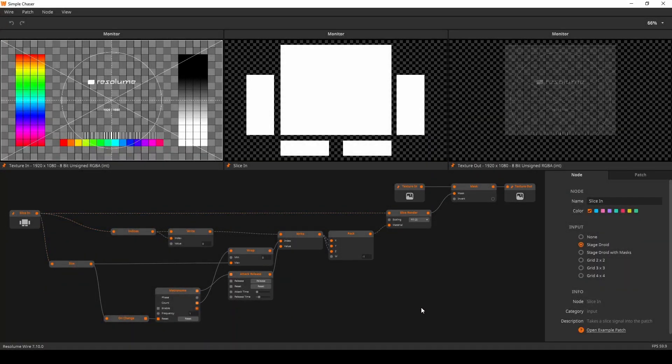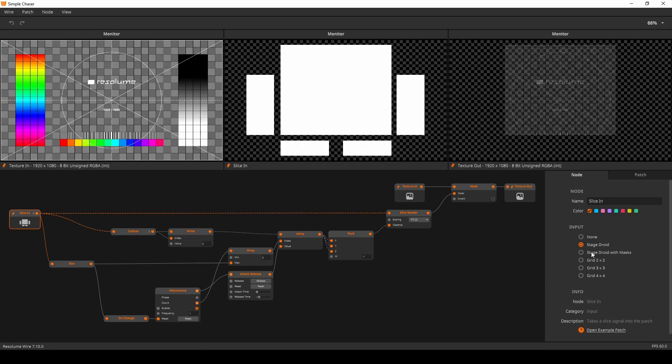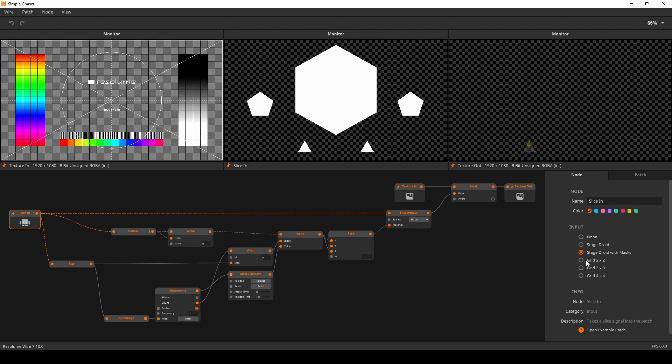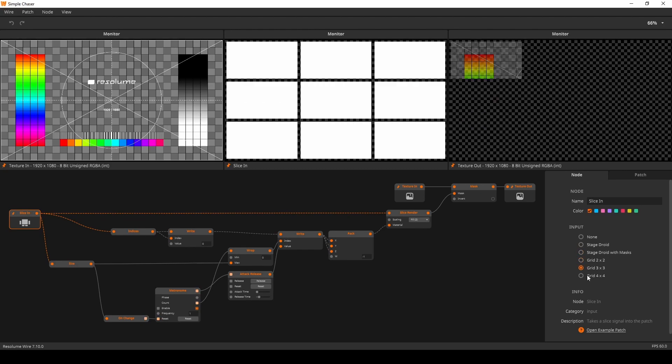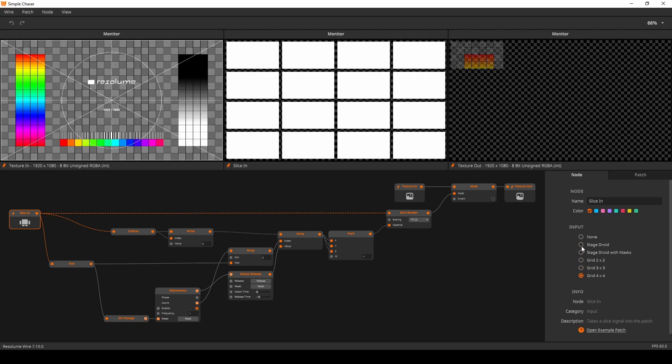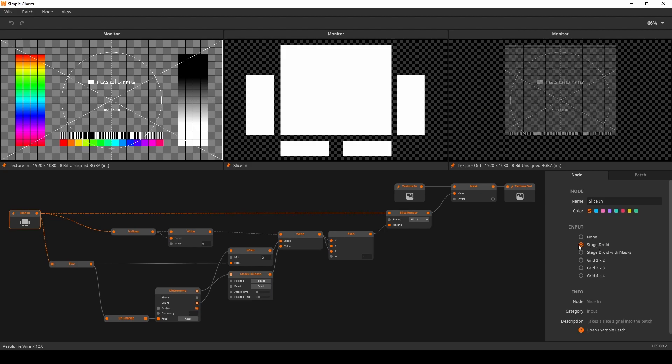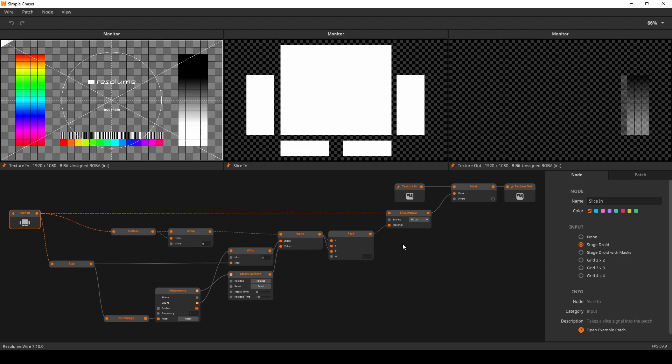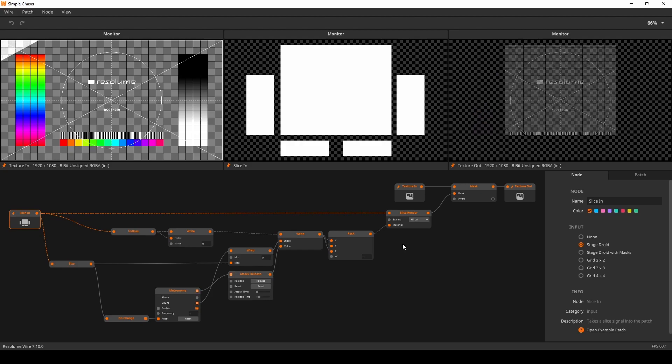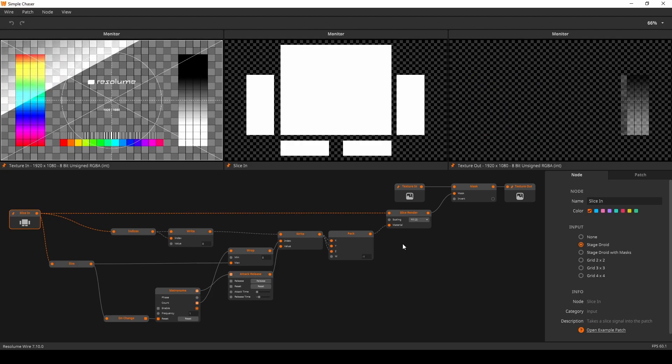We've got dummy slices. The slice input node now provides you with a couple of different preset dummies that you can use to test your patch. In this patch I am using the stage droid preset to try out my slice chaser effect. Again it is just a dummy, so when I use this patch in Arena I can simply use the slices from my own advanced screen output.